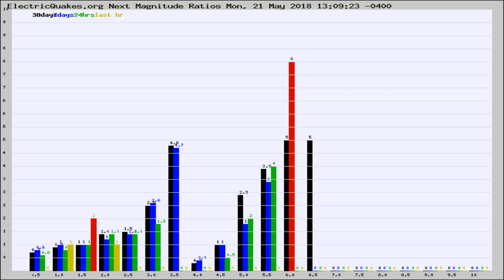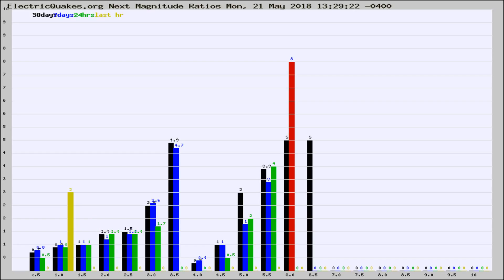Now you're seeing the next magnitude ratios, which is a graph of the ratio of, say, magnitude 2 to the number of magnitude 3s, which should stay consistent for any given area.